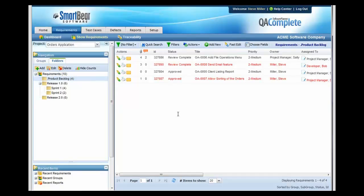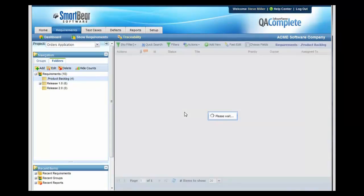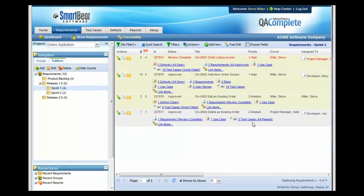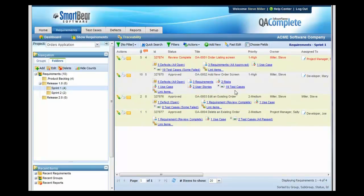You can also tie test cases back to the requirements to get great traceability. At any time, you can see how many test cases you've written for each requirement, as well as the number of defects that have been discovered. In this example, we have an Add New Order screen. We found five defects, and all of those are still open, and we've created 19 test cases.